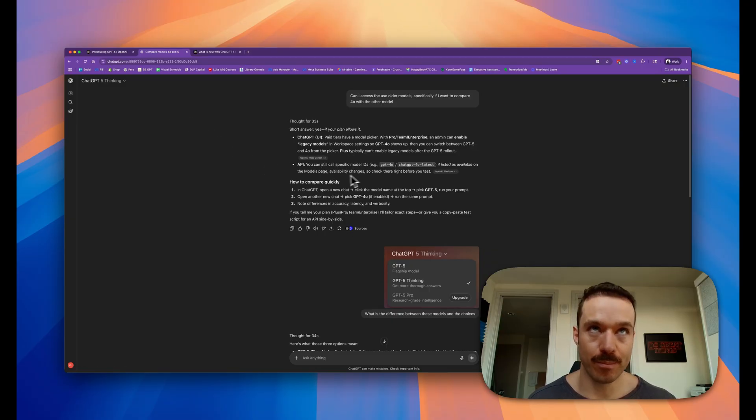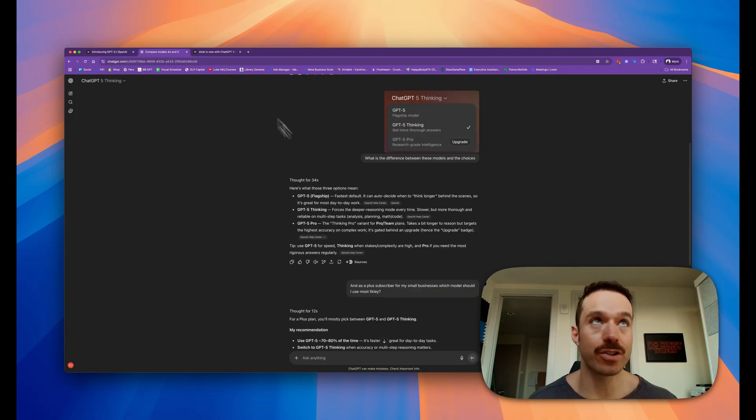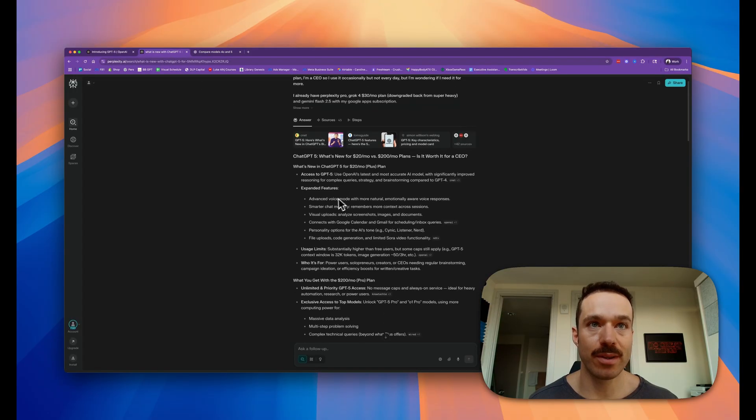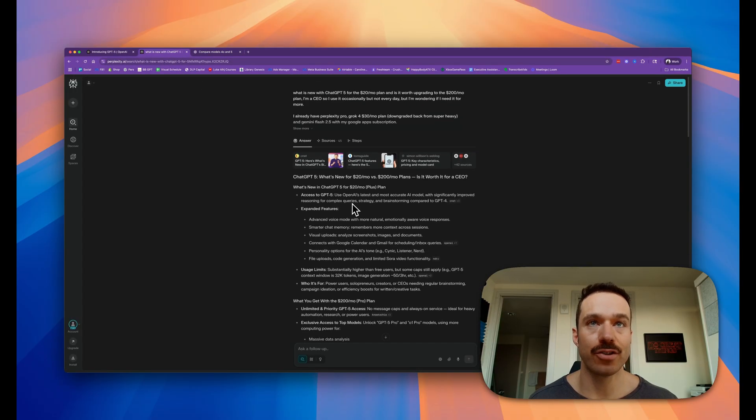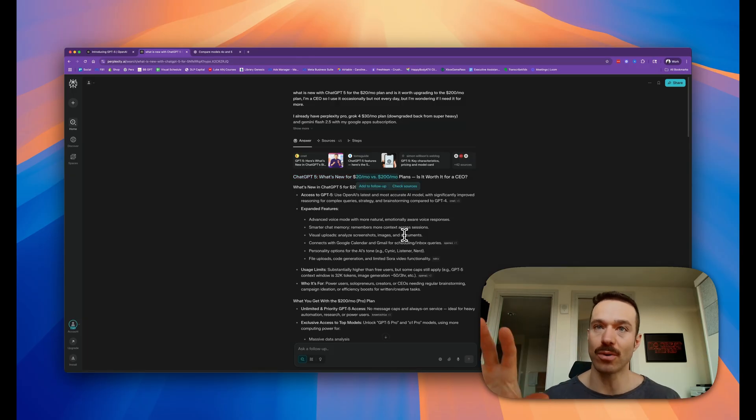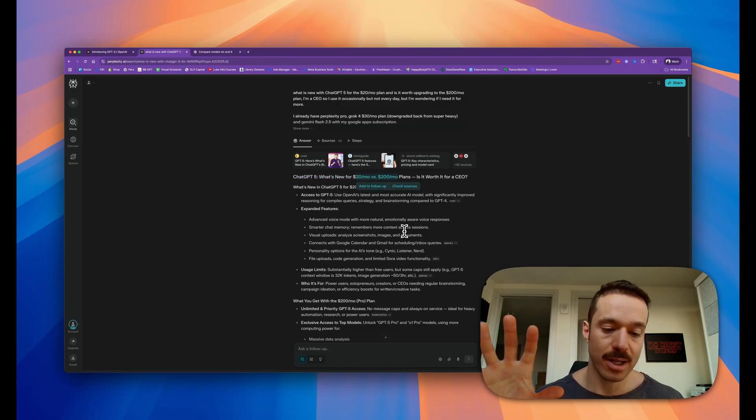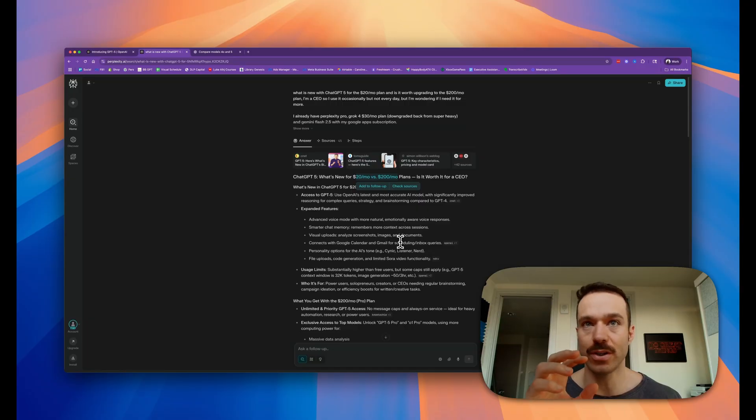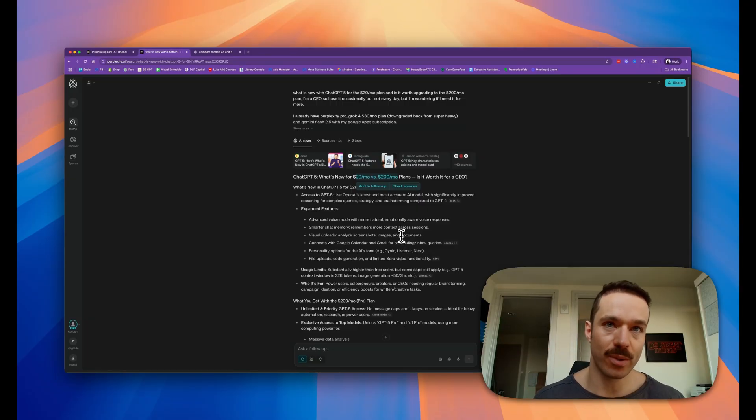When I went through the discussion of what it's claiming and what's new with it, the question is: should you use the $200 a month plan? Again, if you don't have a heavy coding usage need, you just stay on the $20 a month plan. There's no reason to go up to the $200 a month plan.